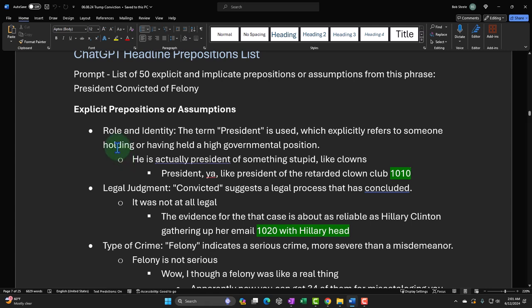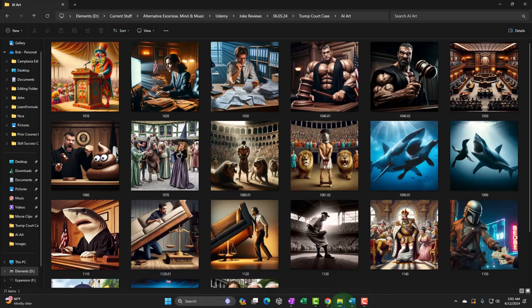The first assumption: role and identity — the term 'president' explicitly refers to someone holding or having held a high government position. When we say President Trump has been convicted of a felony, we assume we're talking about president of the country. You could break that assumption and say he's not the president of the country — he's president of like the Clown Club or something. It's kind of silly, but you could probably find a cool image to go with it.